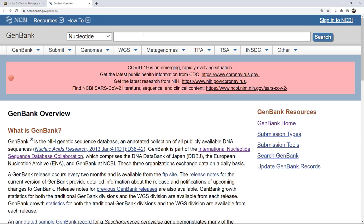So with that being said, we're going to now search for cytochrome C oxidase subunit 1. Up here in the search bar I'm just going to type that. But I also told you that you need to know the organisms you are looking for. In this case we're going to start with Canis latrans — extra credit if you remember what this is — this is the coyote. And we're just going to look for this.